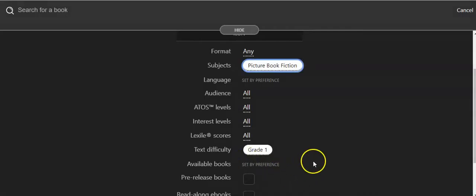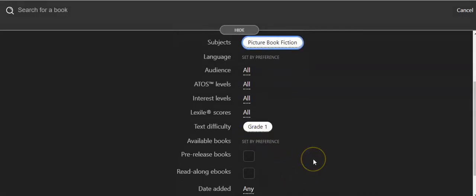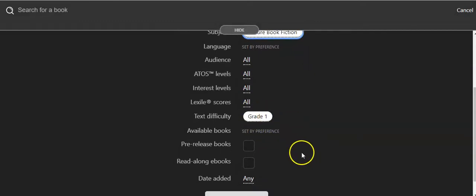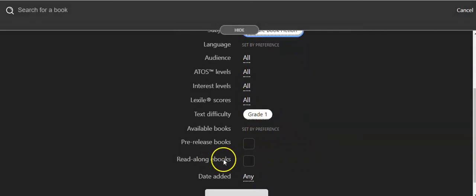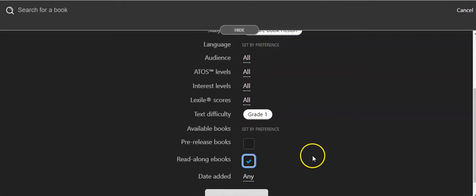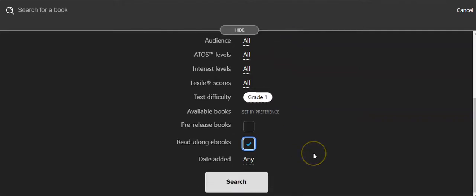You can click picture book fiction, grade 1, and you can also click read along ebooks. If you have a student who struggles to read, you can look for books that are going to highlight the words as the narrator reads them.